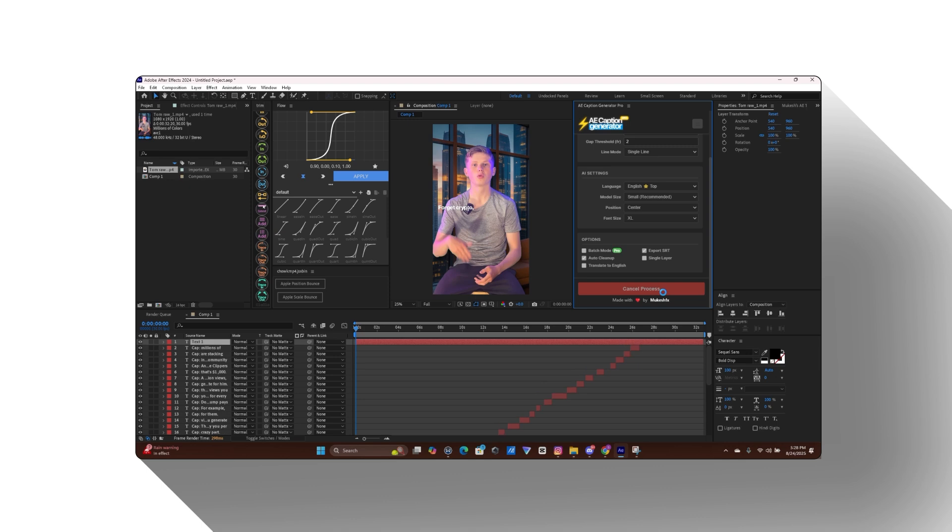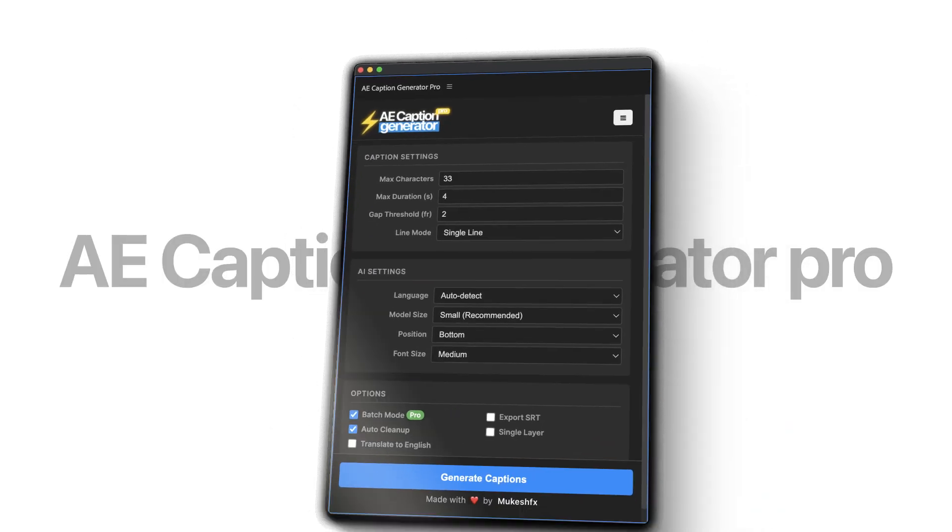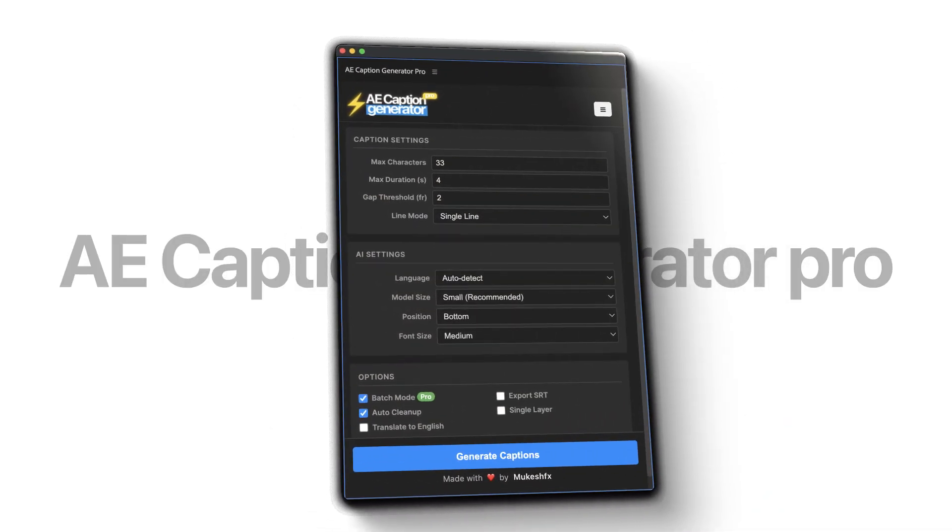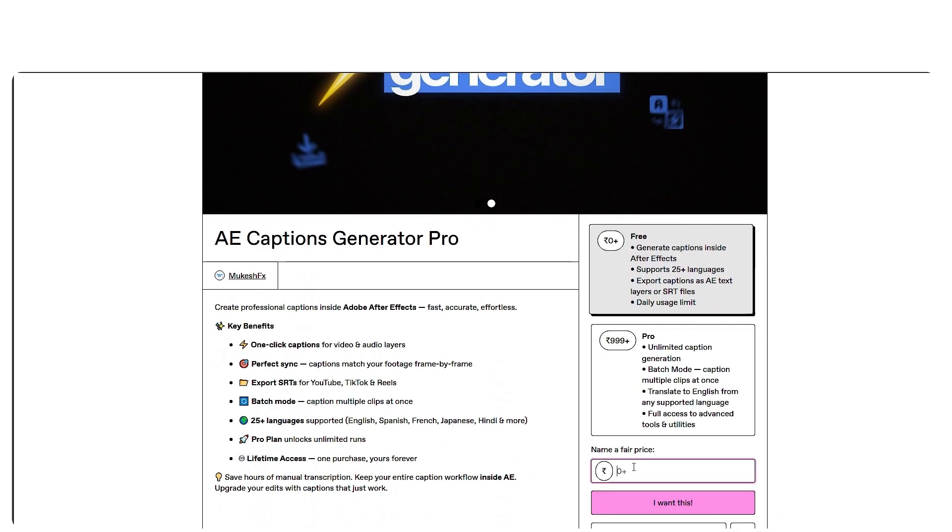Super simple, right? This extension will make your workflow 10x faster. Grab it free from my Gumroad page. The link's in the description.